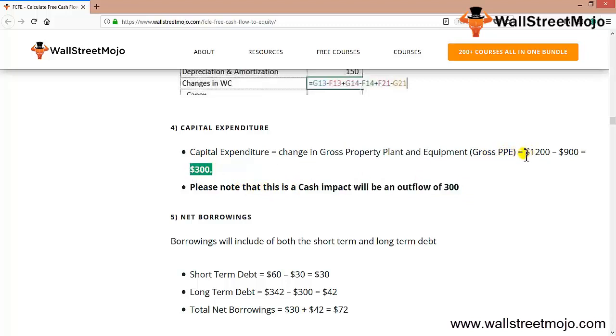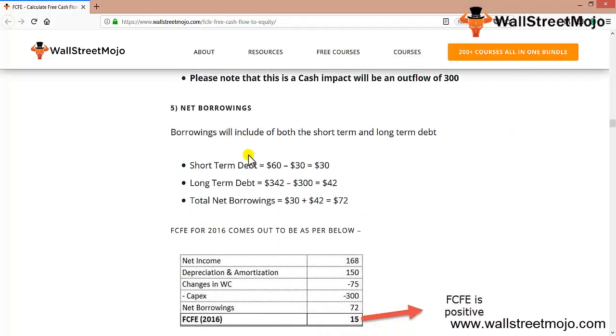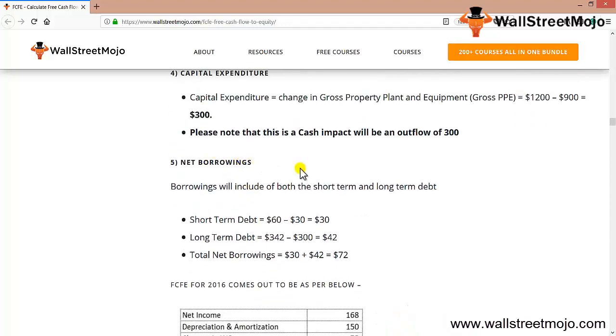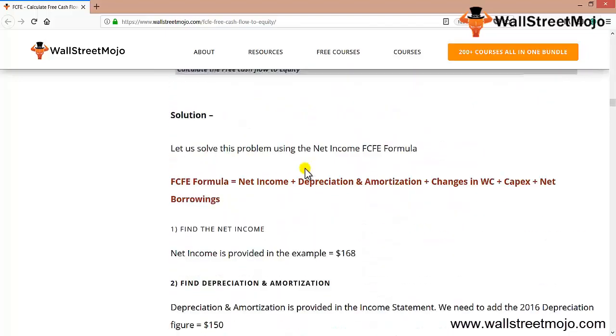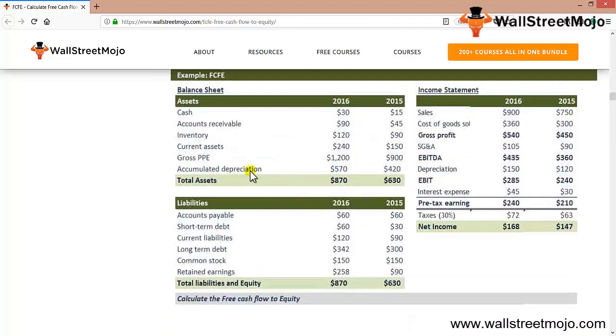Note that the cash impact will be an outflow of 300, as you can see. 2016 is 1200 and 2015 is 900, that means there is an outflow.